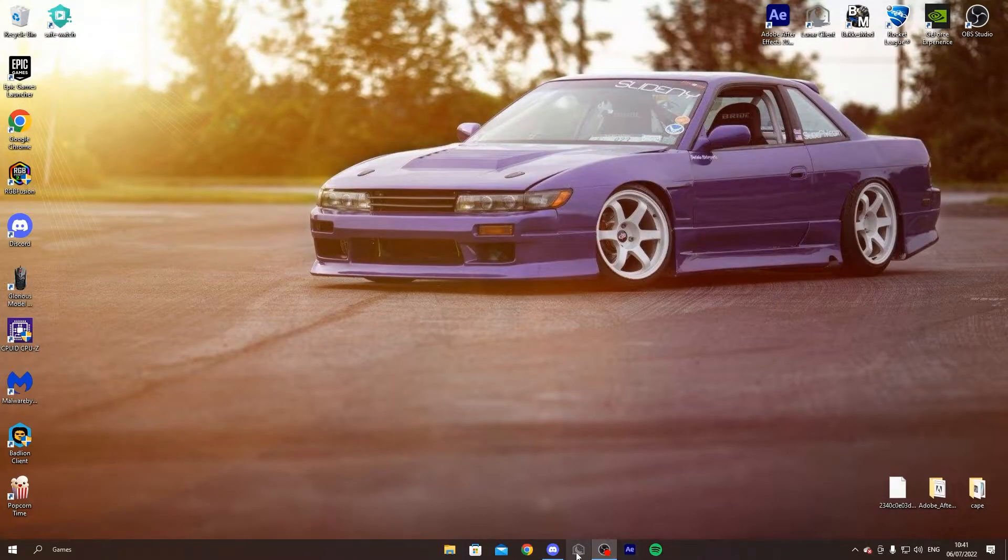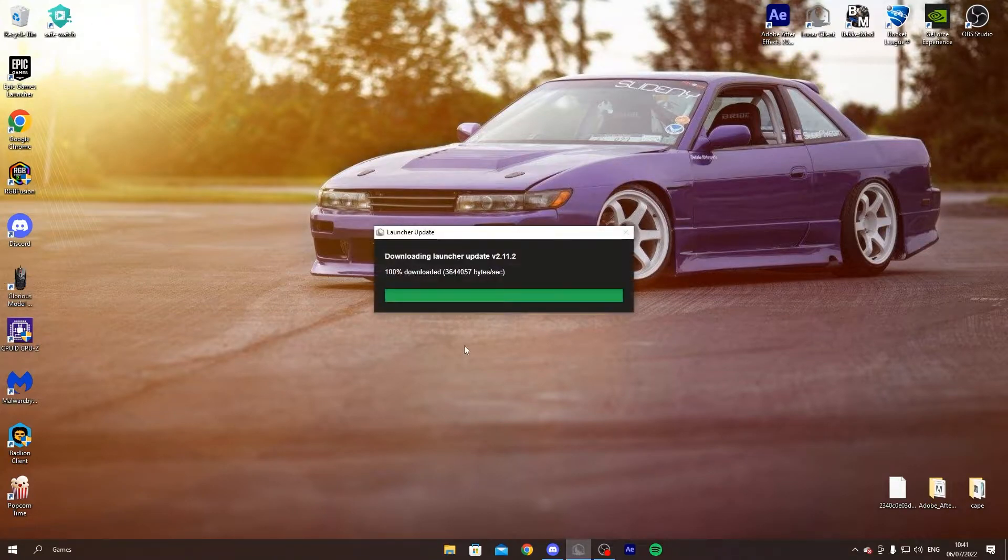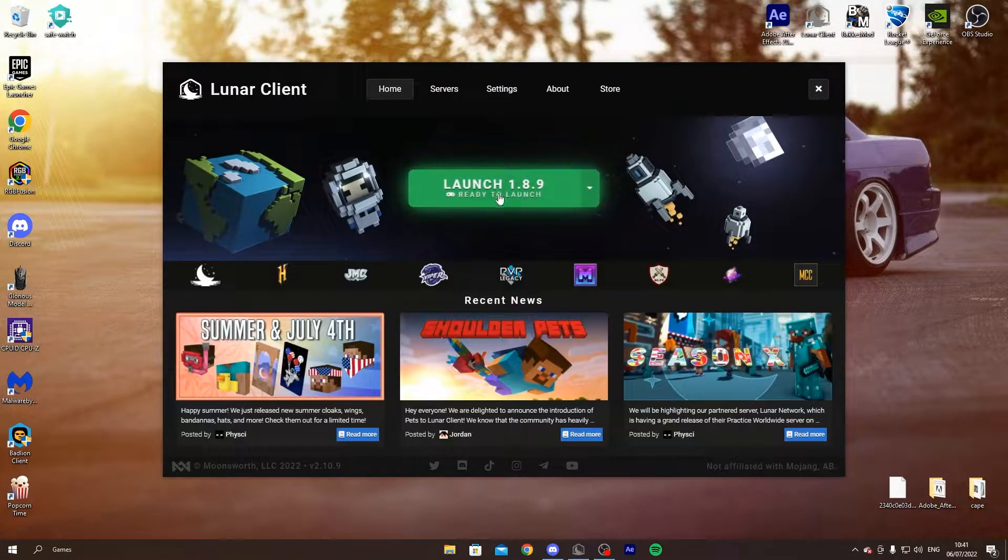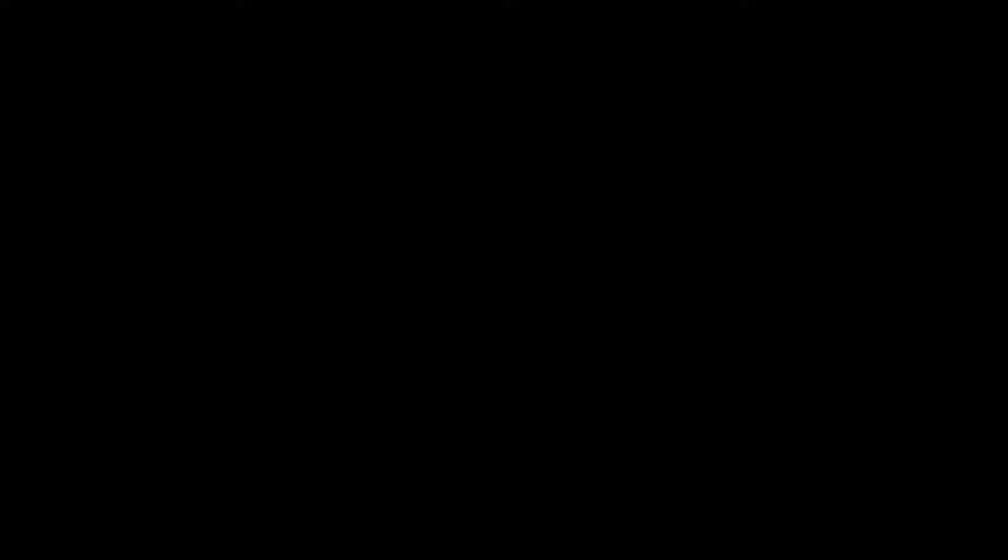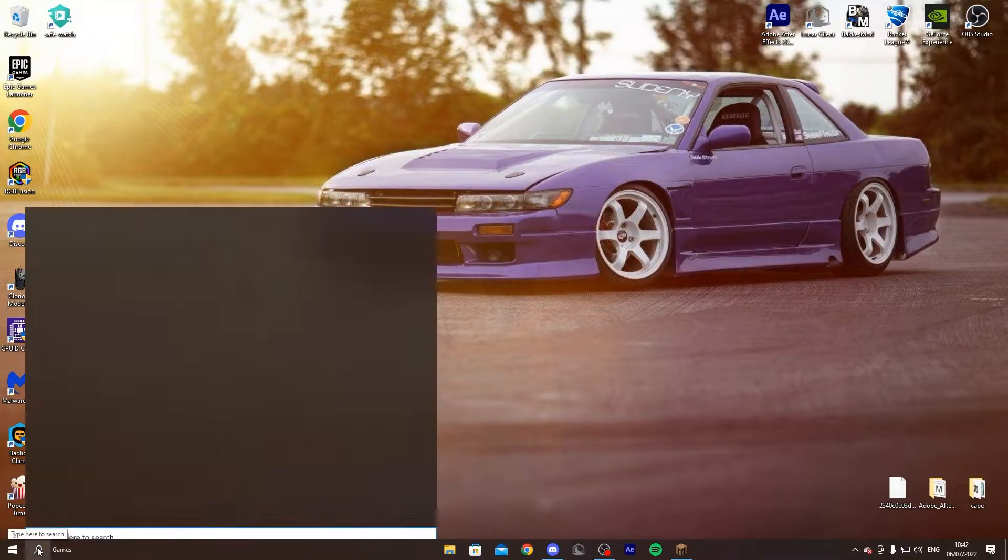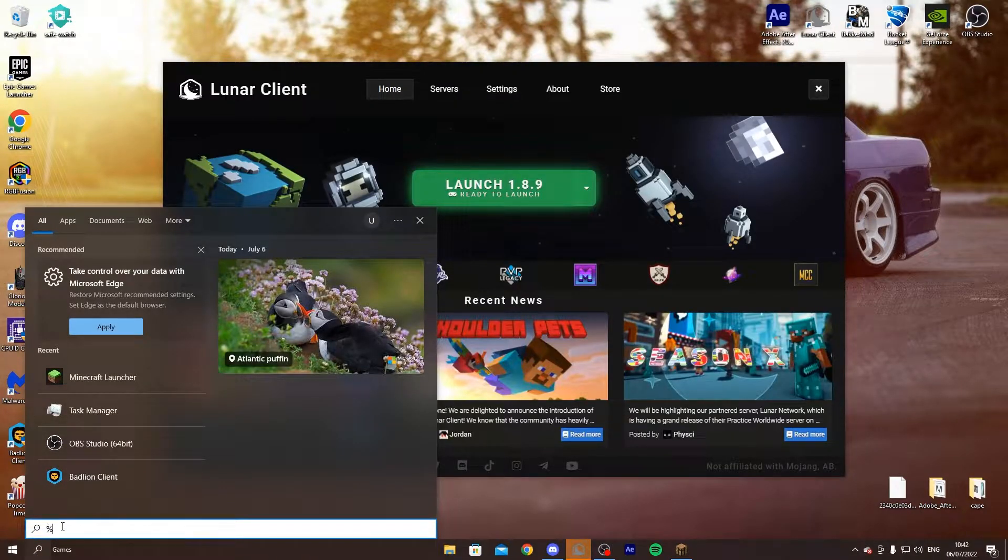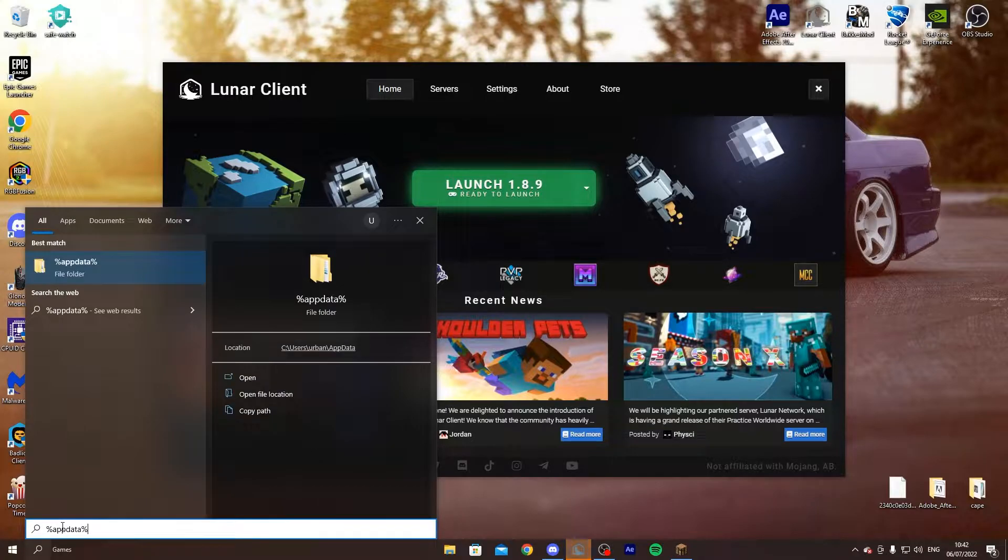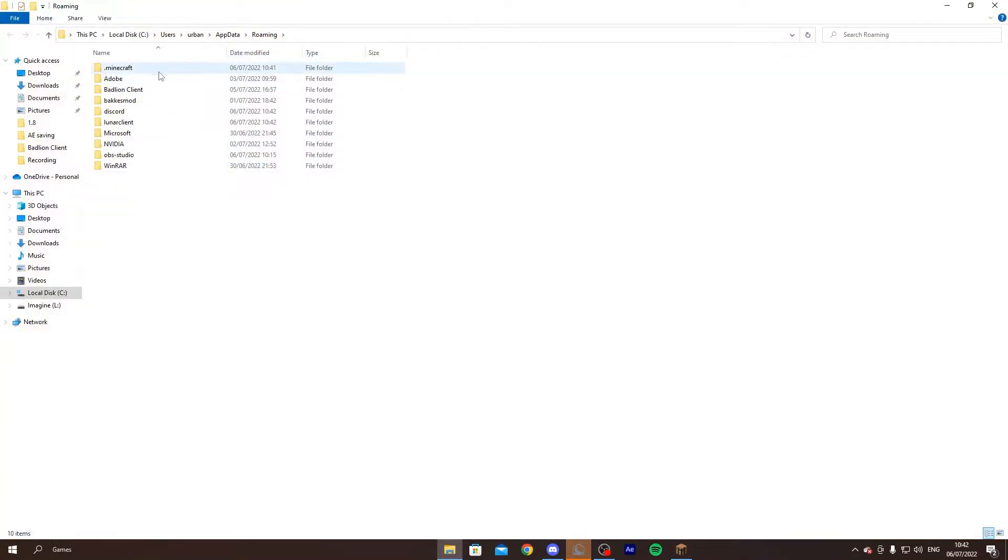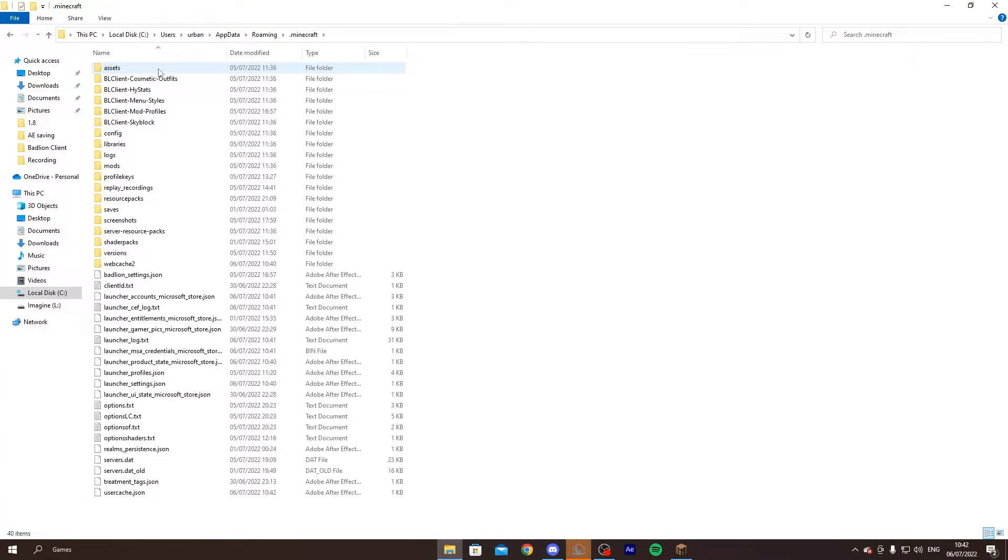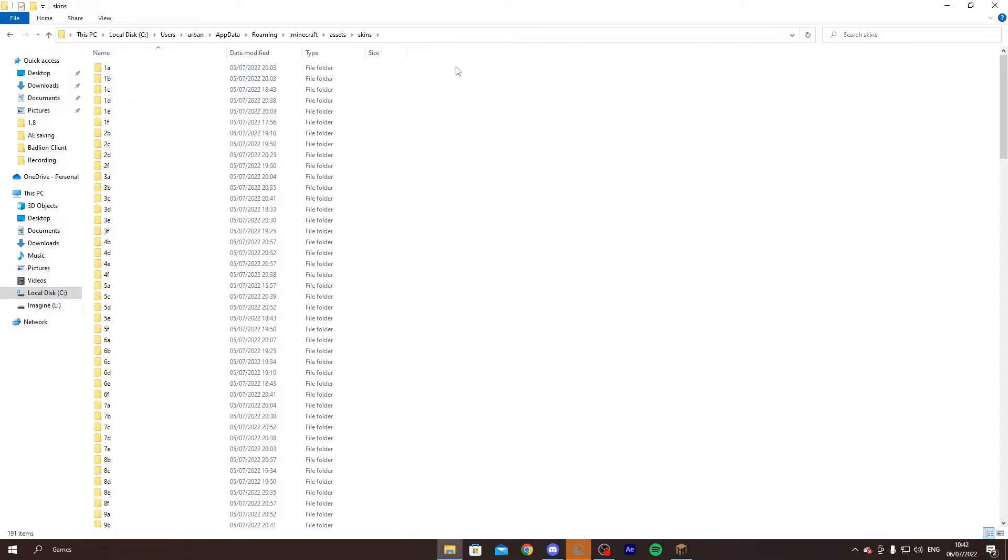What you're gonna need to do after is go here and type %appdata%, click enter, double click on Minecraft, then assets, and go to skins.